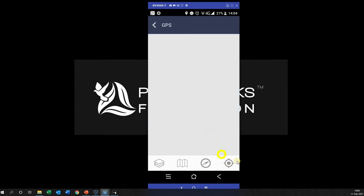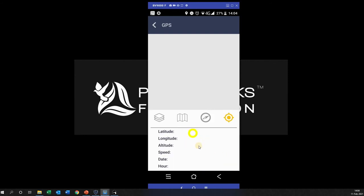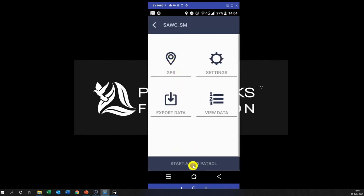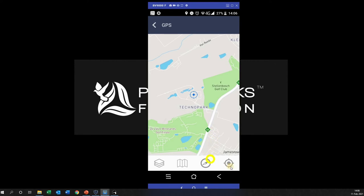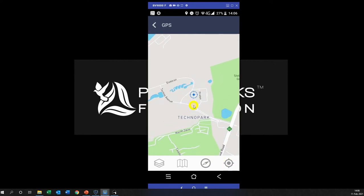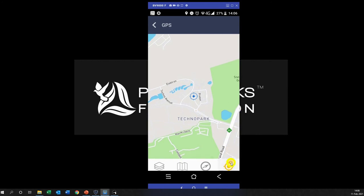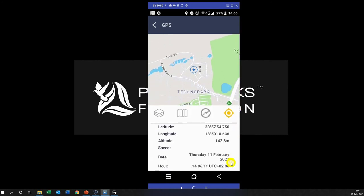If I click this little button on the bottom right it shows me my latitude, longitude, etc. As you can see I'm inside so it's not picking up my latitude, but I will come back to that and show you how it works. Now that I've got connectivity to the satellites outside, there's my location — using your fingers you can see my latitude, longitude, the date, the hour, etc.